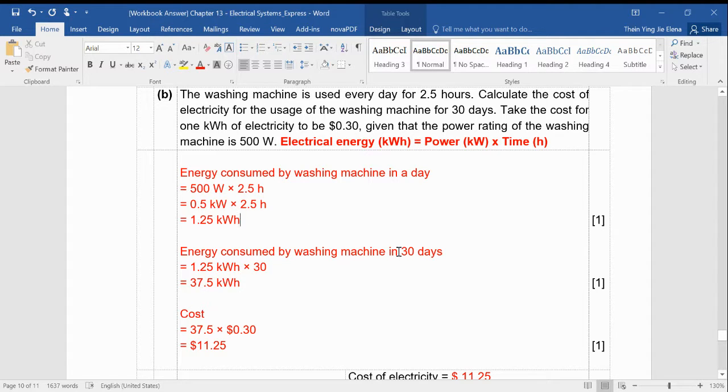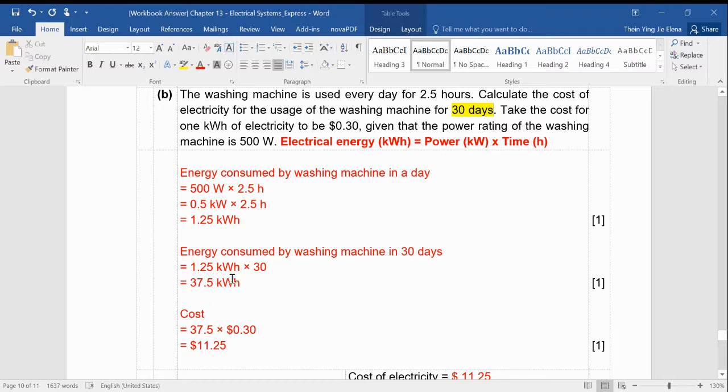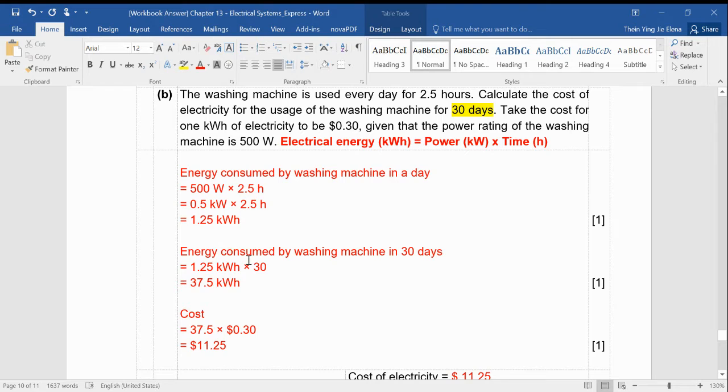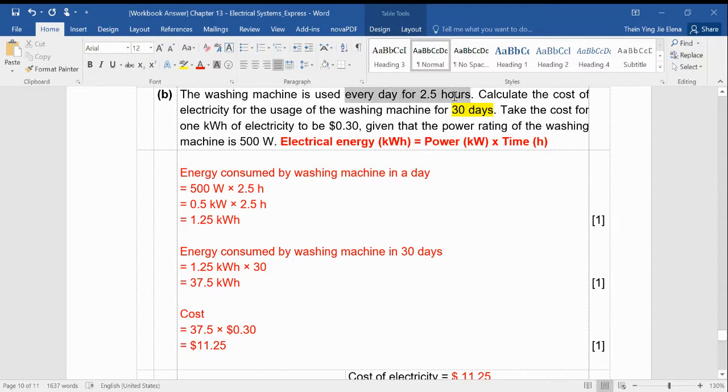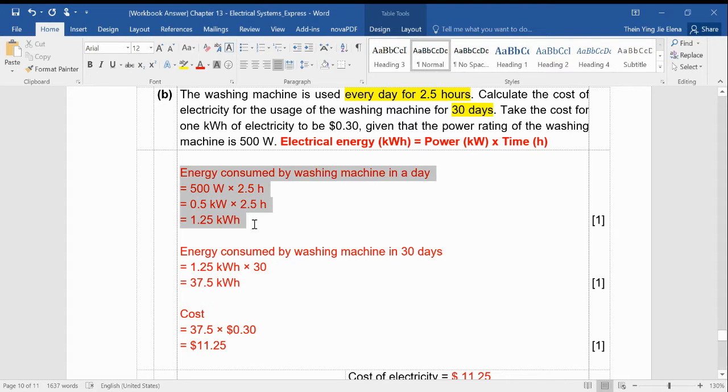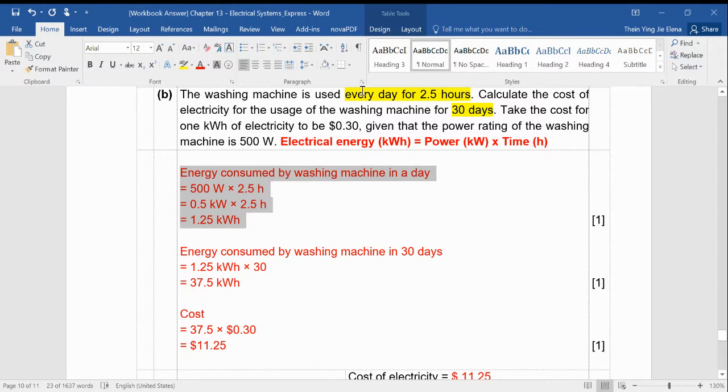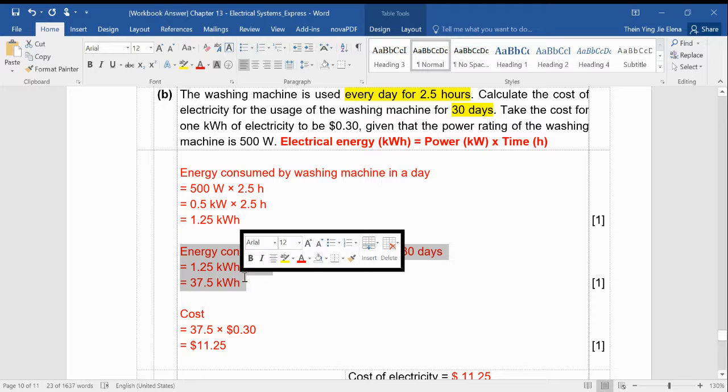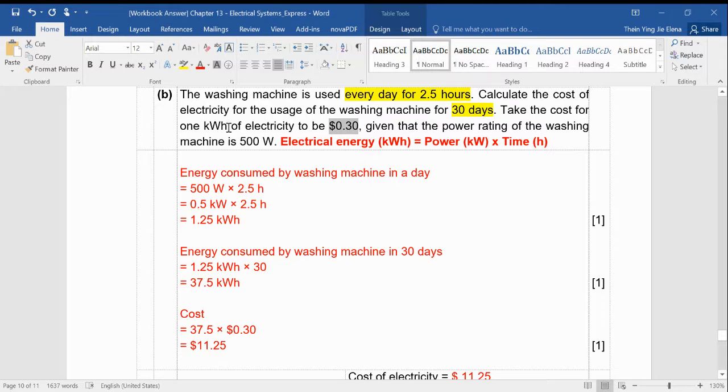Most of you lost marks because you didn't read the question. It says it's for 30 days. So if you skip this step and just multiply by $0.30, then you'll get a wrong answer. Please read the question correctly. To calculate the energy consumed, I just need to multiply by 30 days because what I calculated is only for every day. This one tells you how much energy is being used for 30 days. So the cost you just need to multiply by 30 cents because it's for 1 kilowatt hour.